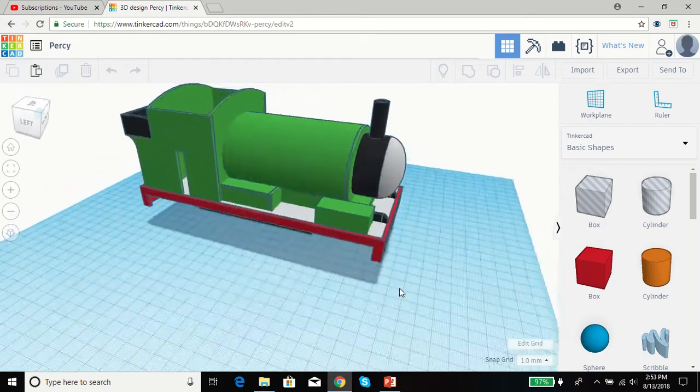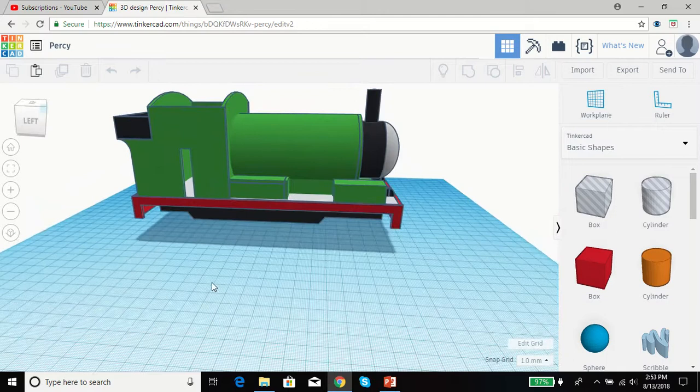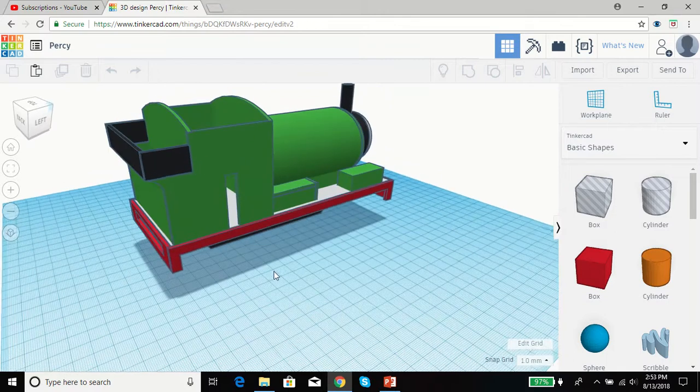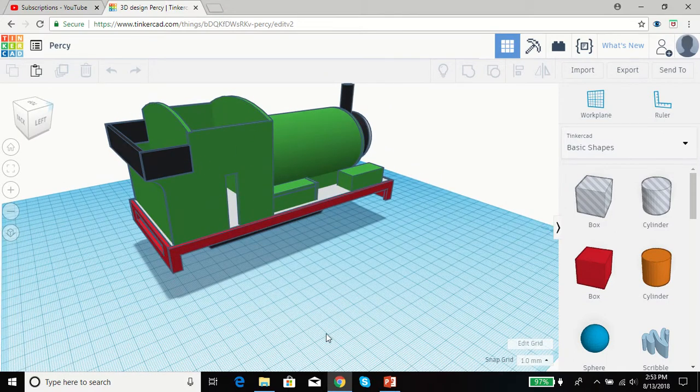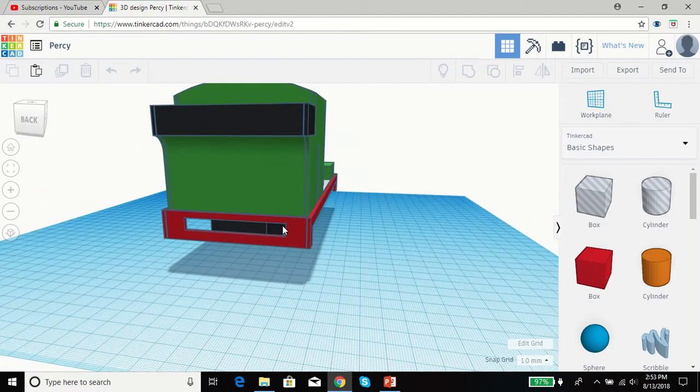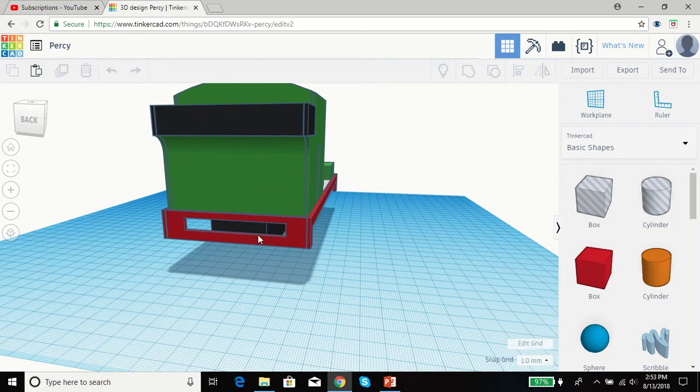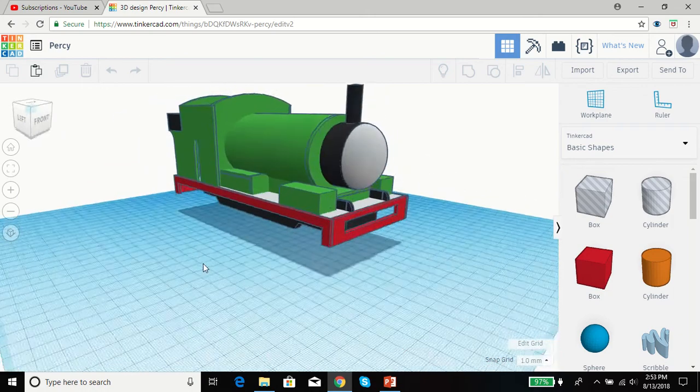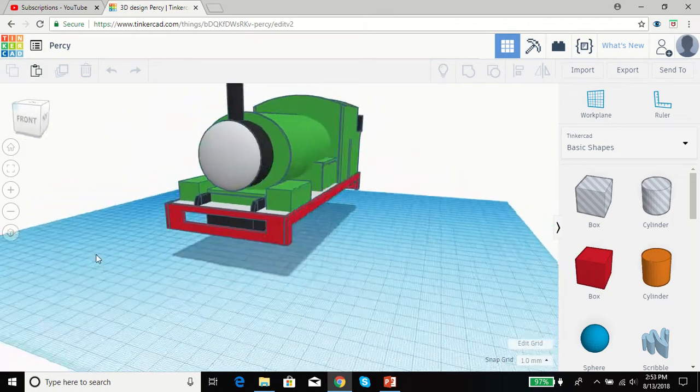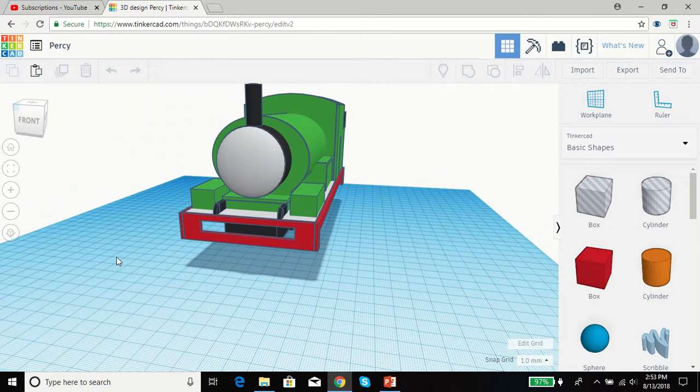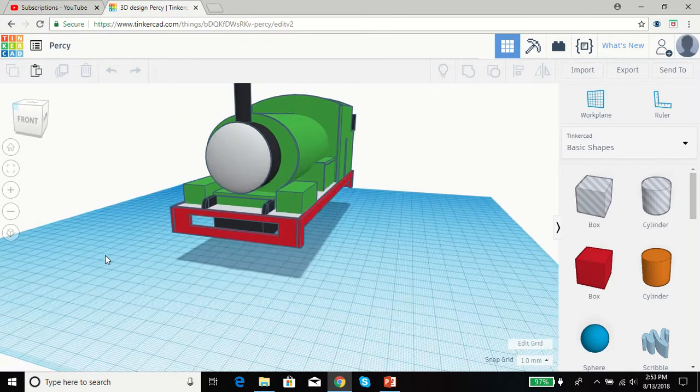So here's what we got. I haven't gotten to the windows just yet. I'm still working on that. And you see these little holes in the buffer beams, both the front and the back. Those holes are for the Marklin buffer beams.